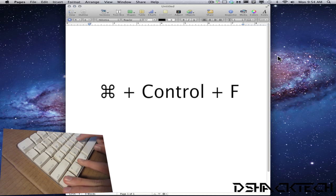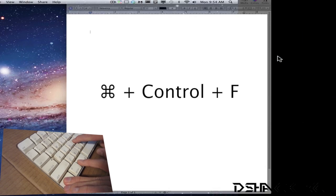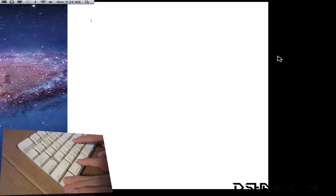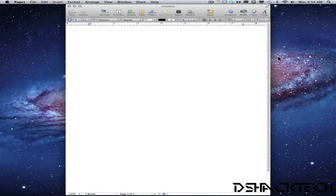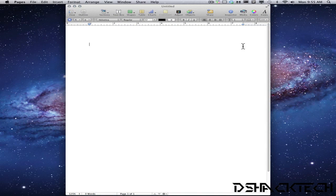So let's do that right now, command control F and that's just a really quick shortcut on how to get full screen within any of the applications that support full screen within Lion. And it works just getting out of it the same exact way, command control F and that's pretty much it, how you have that shortcut for full screen possibilities.